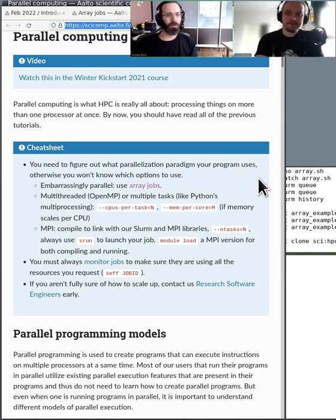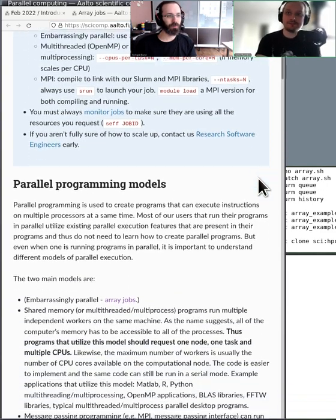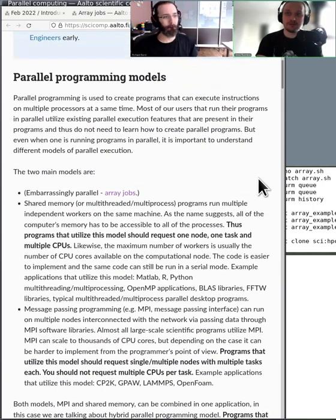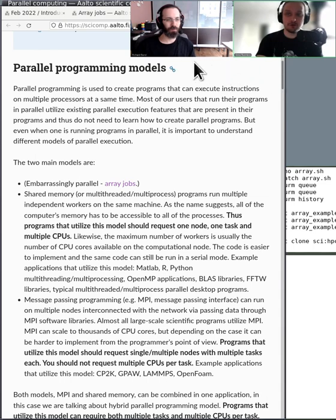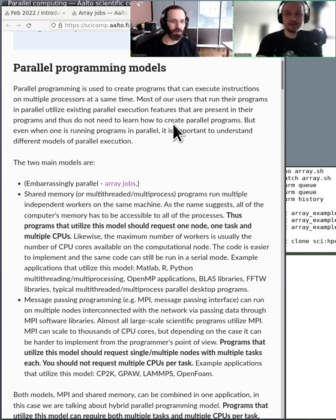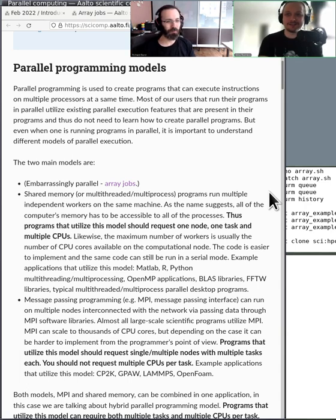So we'll explain the main types of parallelism. Besides the embarrassingly parallel array job we already have experience with, there is so-called shared memory parallelism, where each of the processors are in the same physical machine. We were trying to find analogies during the break — the best one we managed was: think of an office where there are people working with papers on a collaborative project, each working on their own chapter, all in the same office.